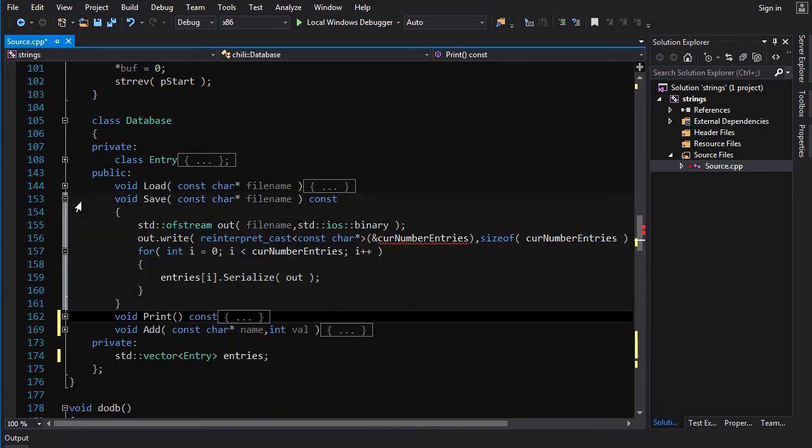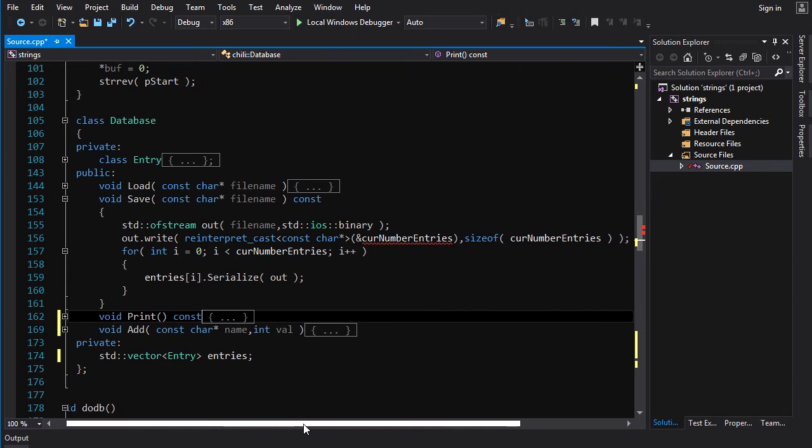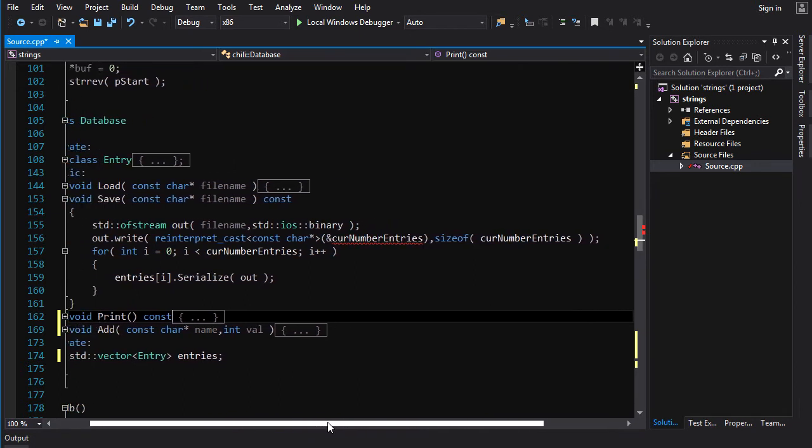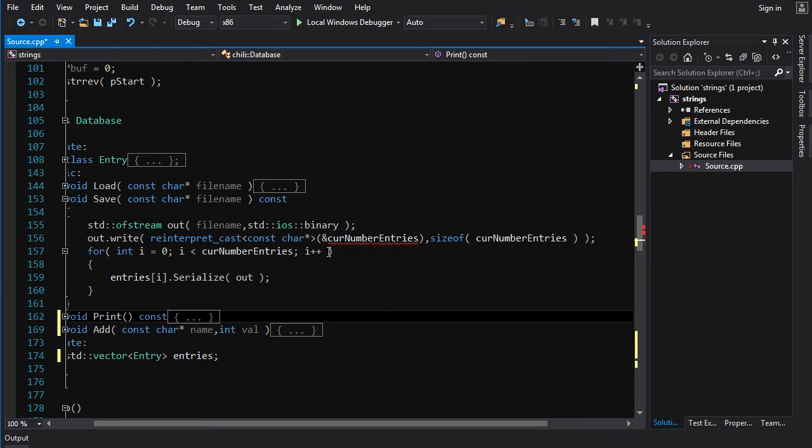What about save? All right, what are we going to do here? We've got to write, and for each entry, we've got to serialize the entry. So, first thing we do is we've got to write out the number of entries.